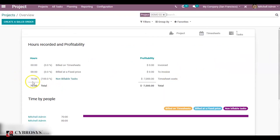You can see the non-billable hours is 70 and the updated percentage rate shows the project is found to be 100 percent. The timesheet cost is updated at 7000.